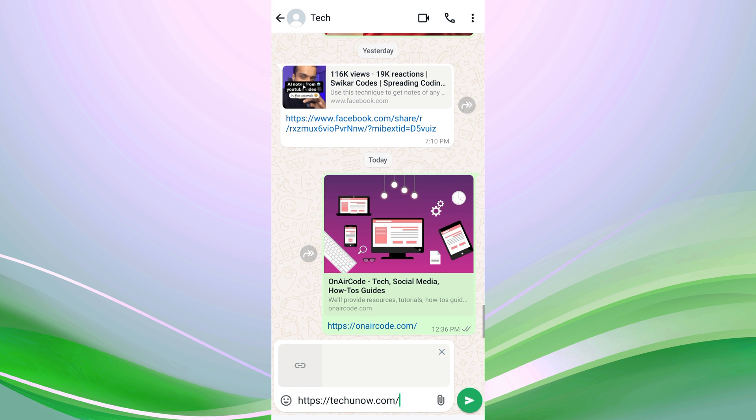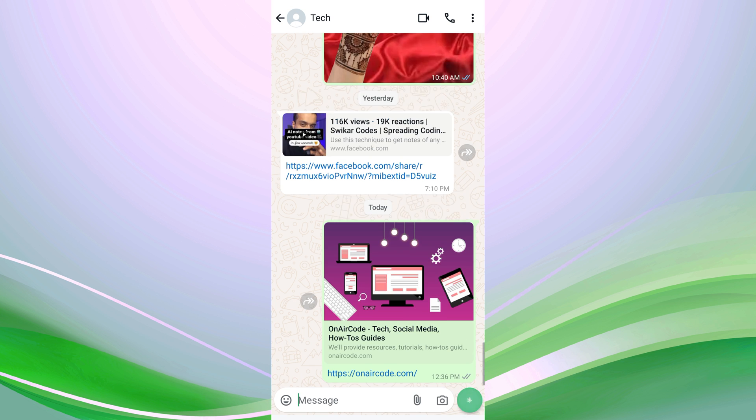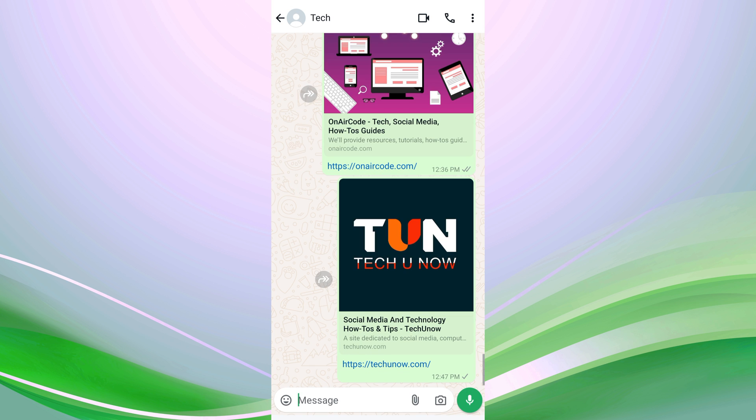When you paste a link, WhatsApp will automatically generate a preview like this. Once you send it, the preview will appear in the chat conversation. If someone sends you a link, you will also see a similar preview.